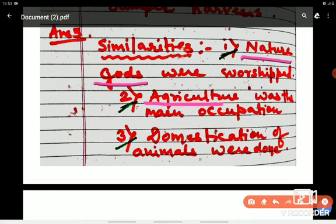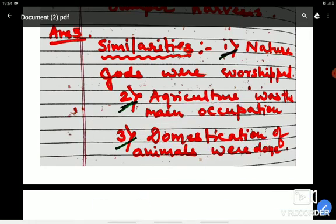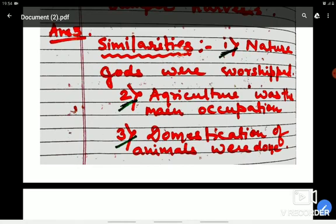Second, agriculture was the main occupation in both civilizations. Because both civilizations emerged near river banks, agriculture was the main occupation — a common feature in every river-based civilization. Third, domestication of animals was practiced in both civilizations, where animals were used for different purposes. Apart from that, both civilizations emerged near river banks, which is also a common feature. These are the three similarities.